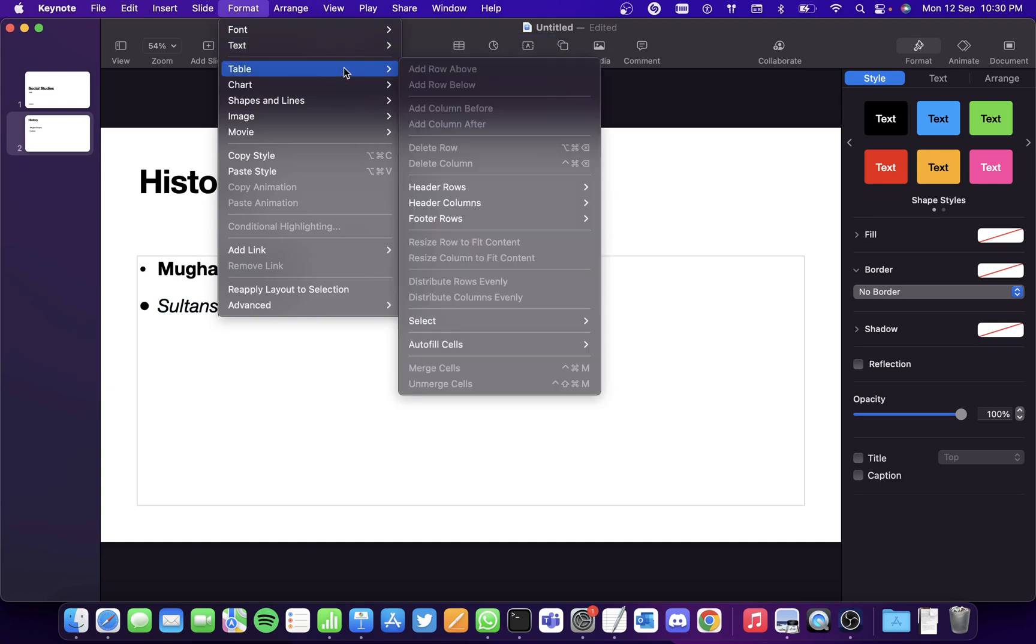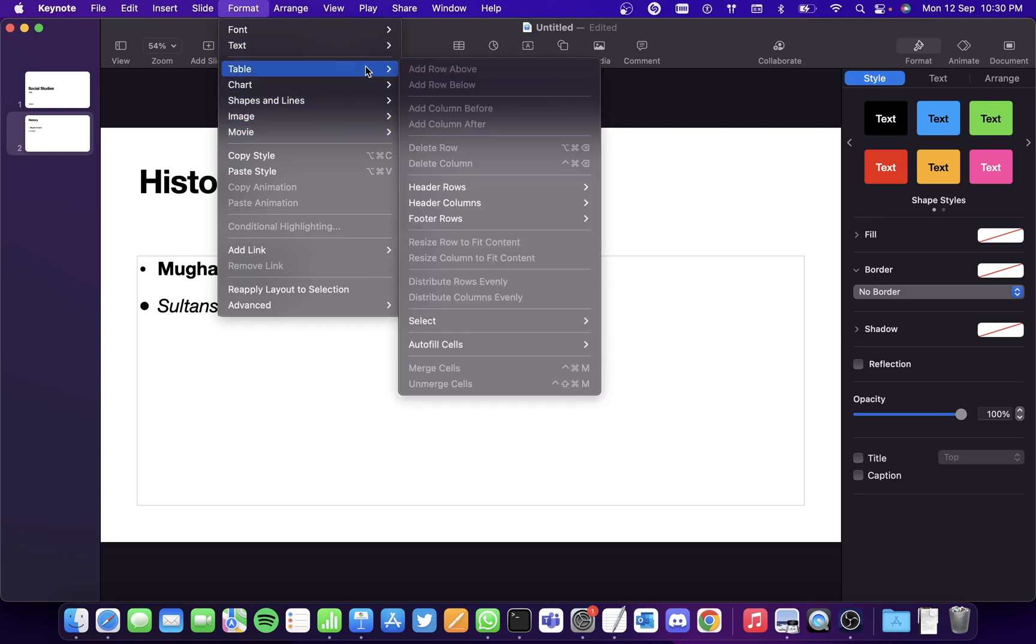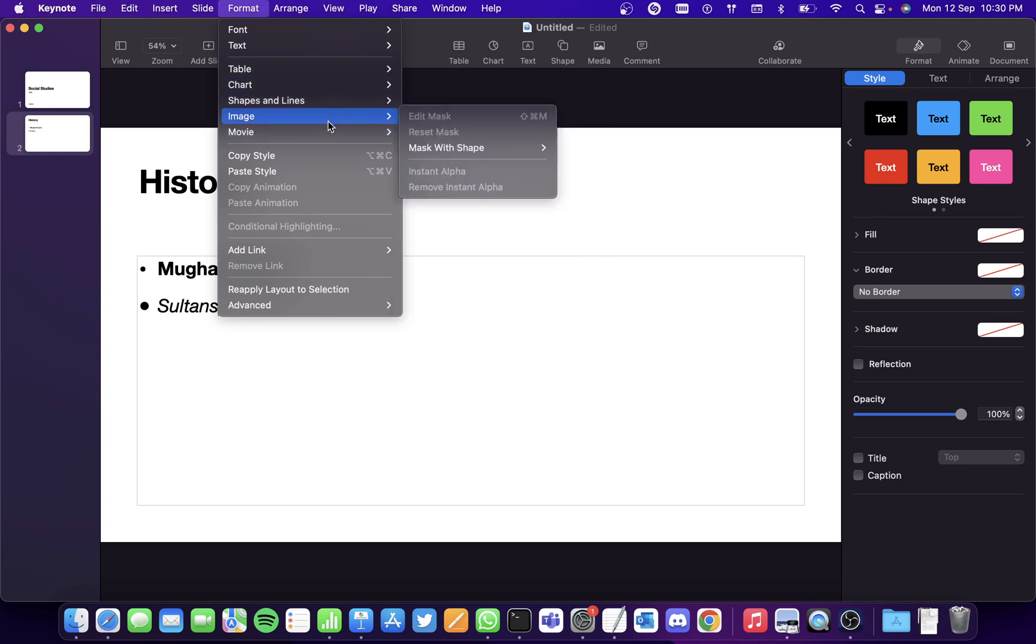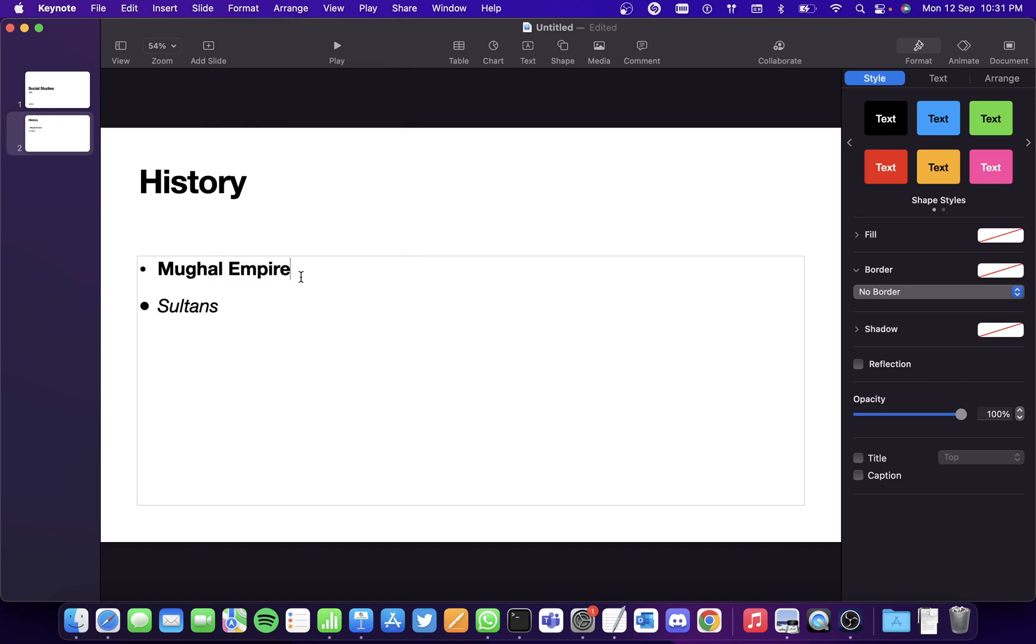You can also make changes in a table if you have created one, and you can also copy the style of a text. Suppose if you want the same font style of this text to be on Sultans, then...